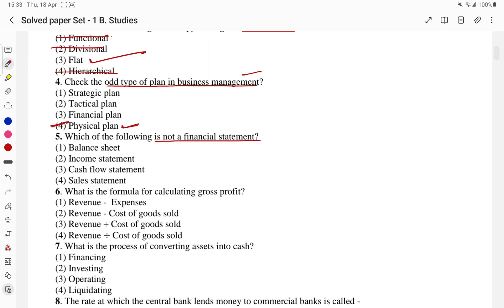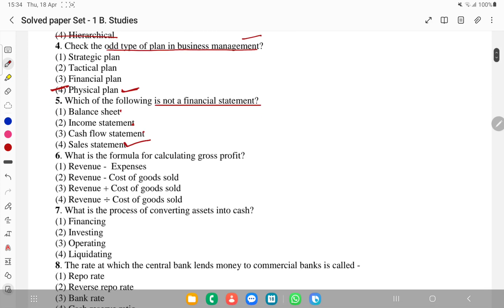Which of the following is not a financial statement? Balance sheet is a financial statement, income statement is a financial statement, cash flow is a financial statement — but sales statement nahi hota. So the fourth part is the answer for this fifth question.